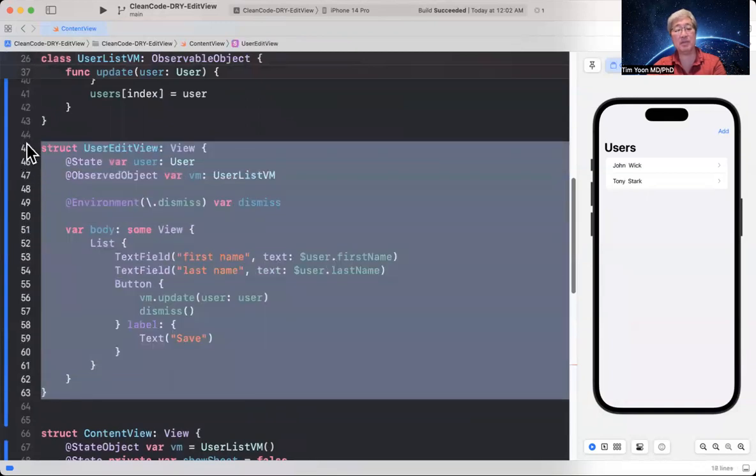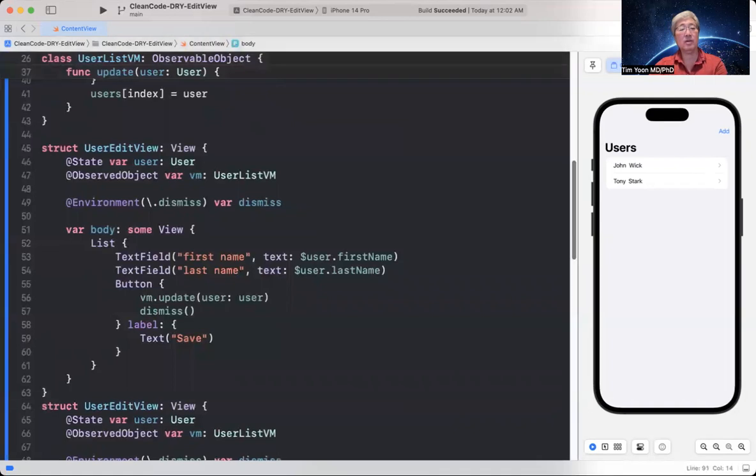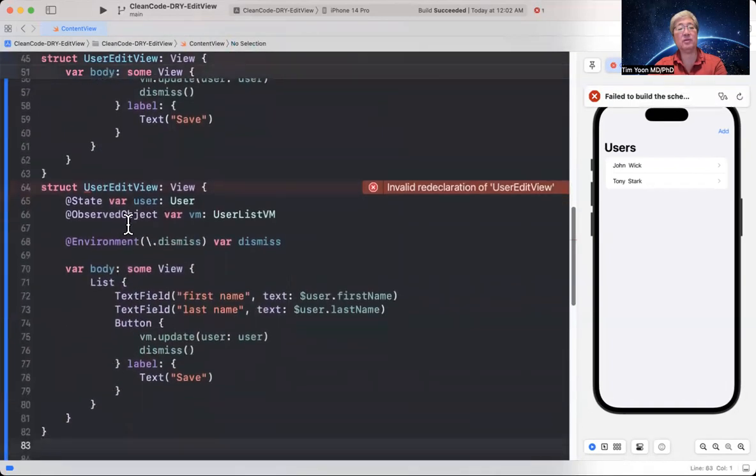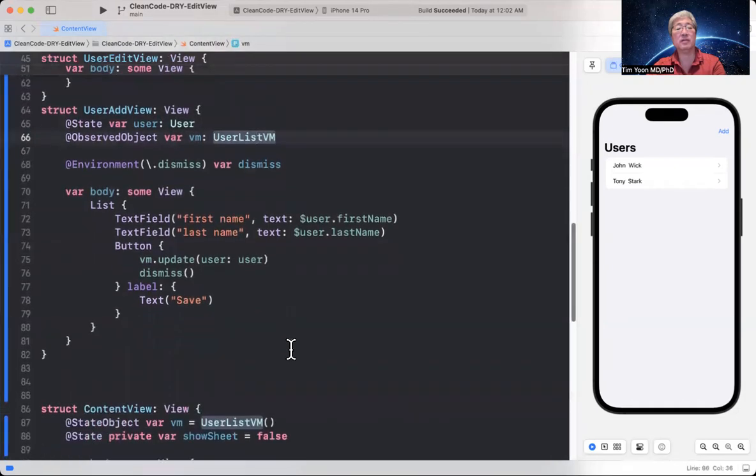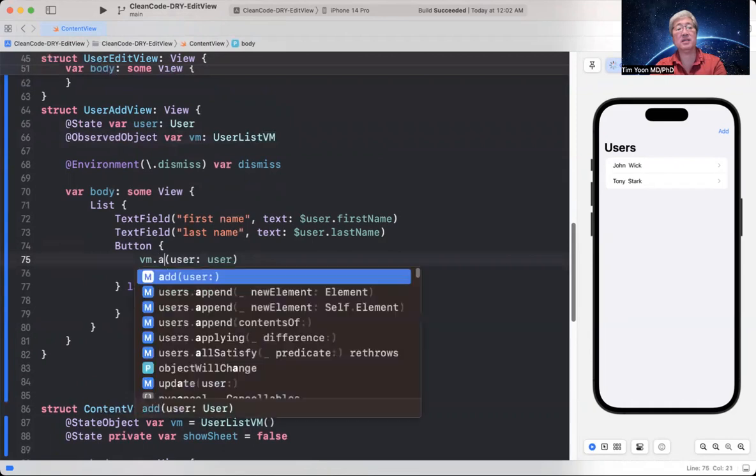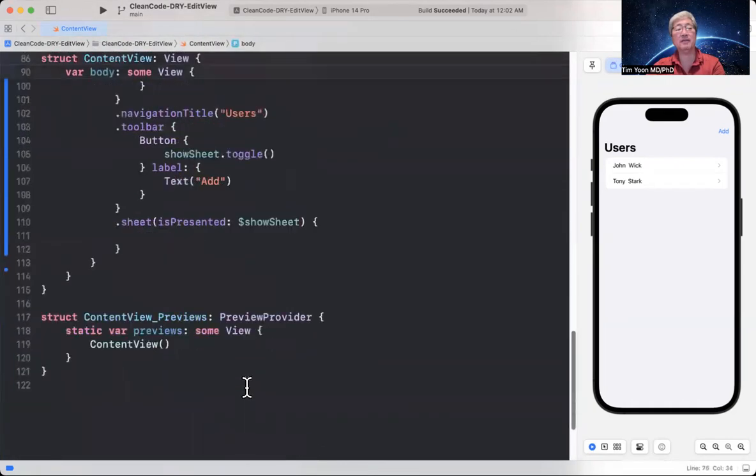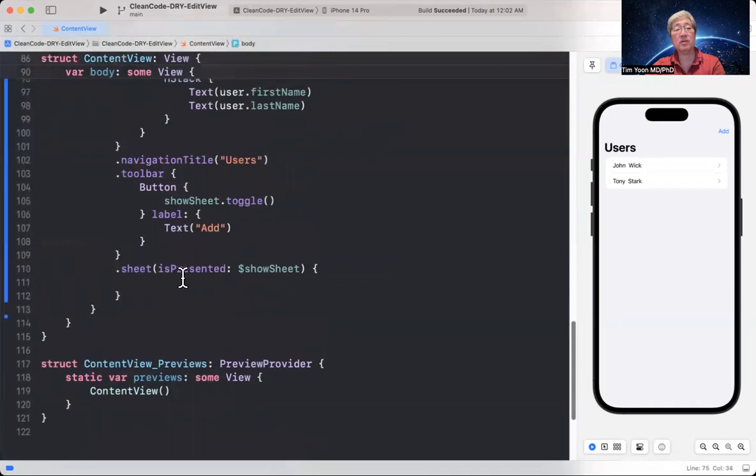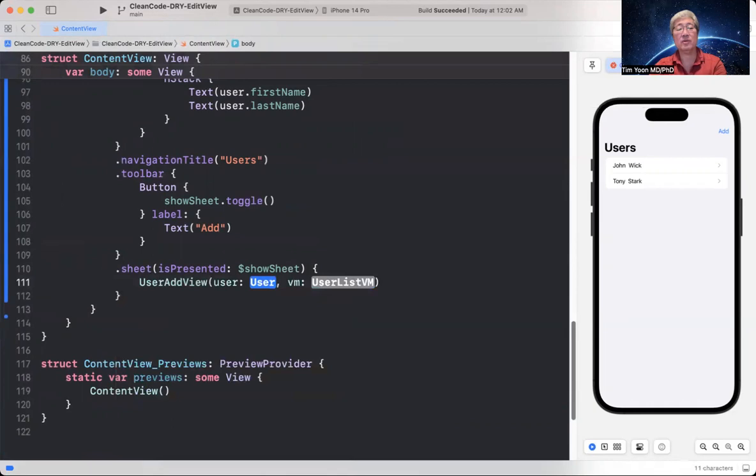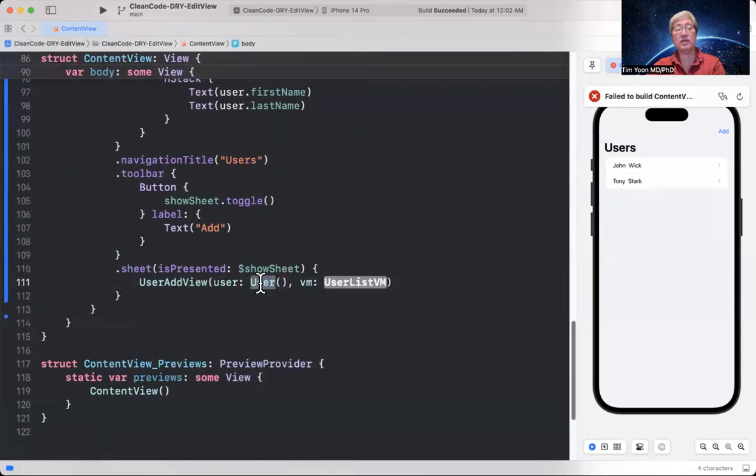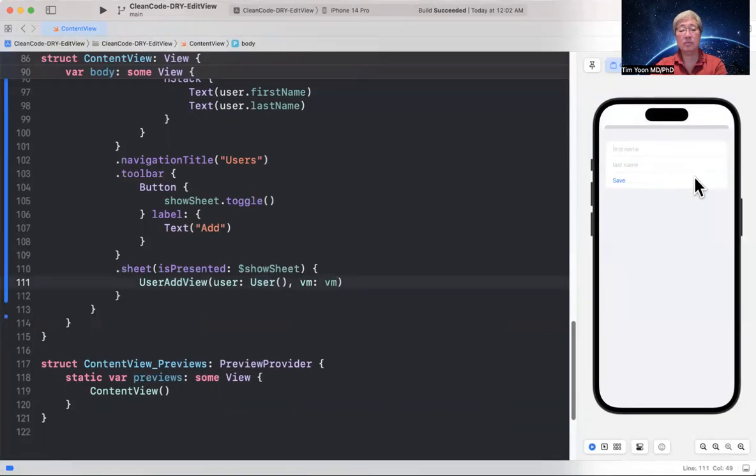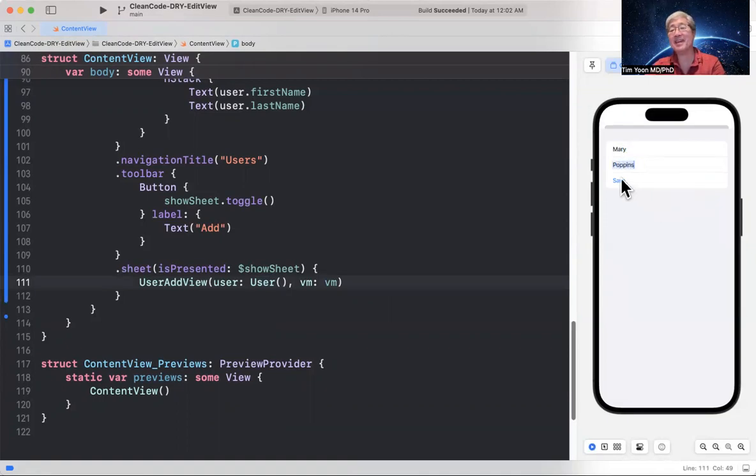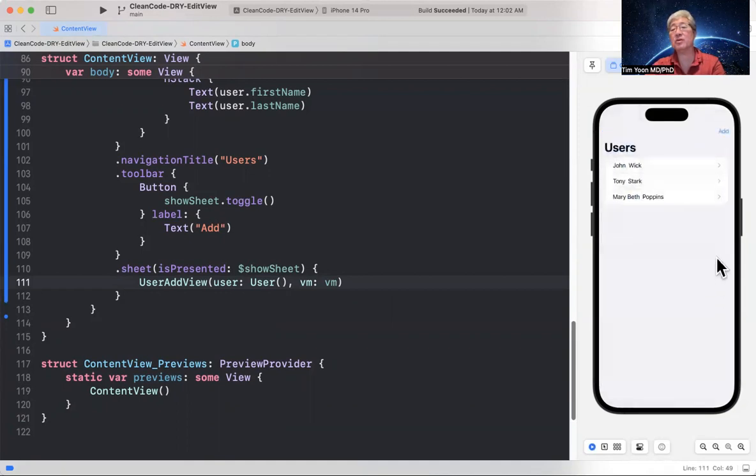So let's do that. Let's just copy this and say, okay. Well, instead of user edit view, we'll call it the user add view. And it's going to get a user like before. It's going to get a view model. And for the list, the only thing that needs to change is this instead of update, we'll call it add. So then we can go here and say user add view. And you know, it's going to be a blank user, right? Since we're adding a user and the VM. So this should work now. Let's click on add. Put in a name. We'll call it Mary Poppins and save. And Mary Poppins is there. What if we wanted to change that name to Beth, Mary Beth Poppins, and that works. So add works, update works.